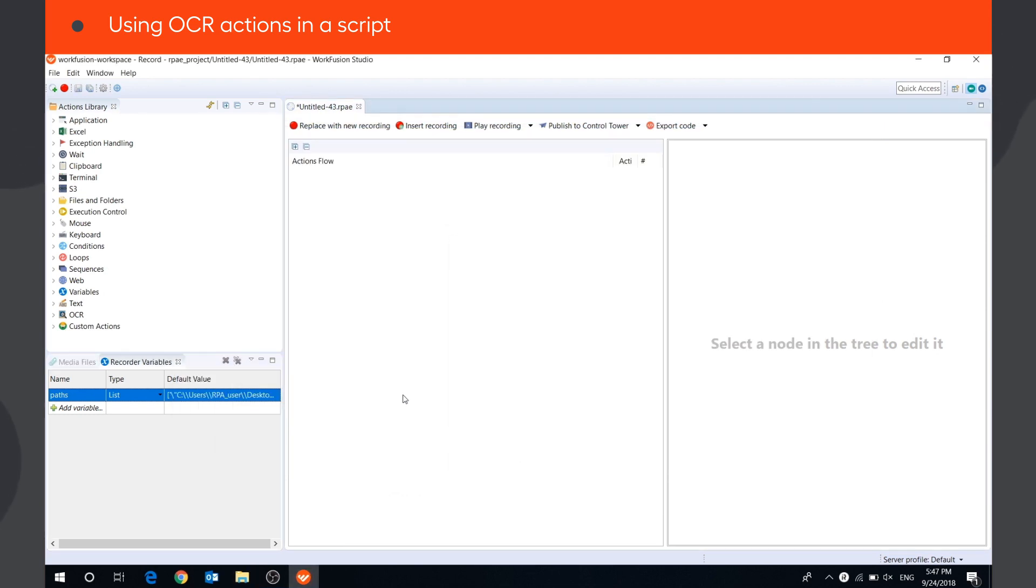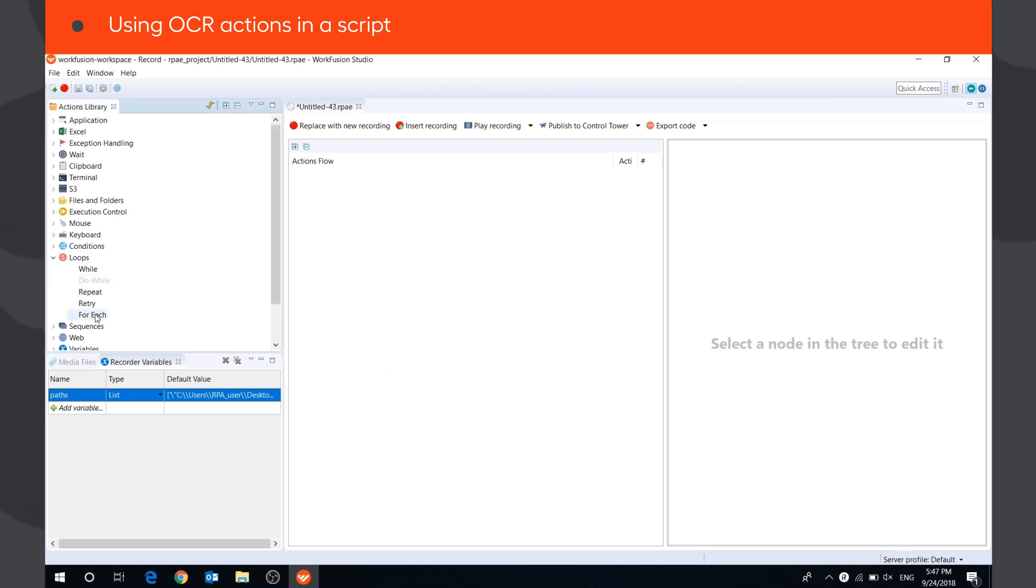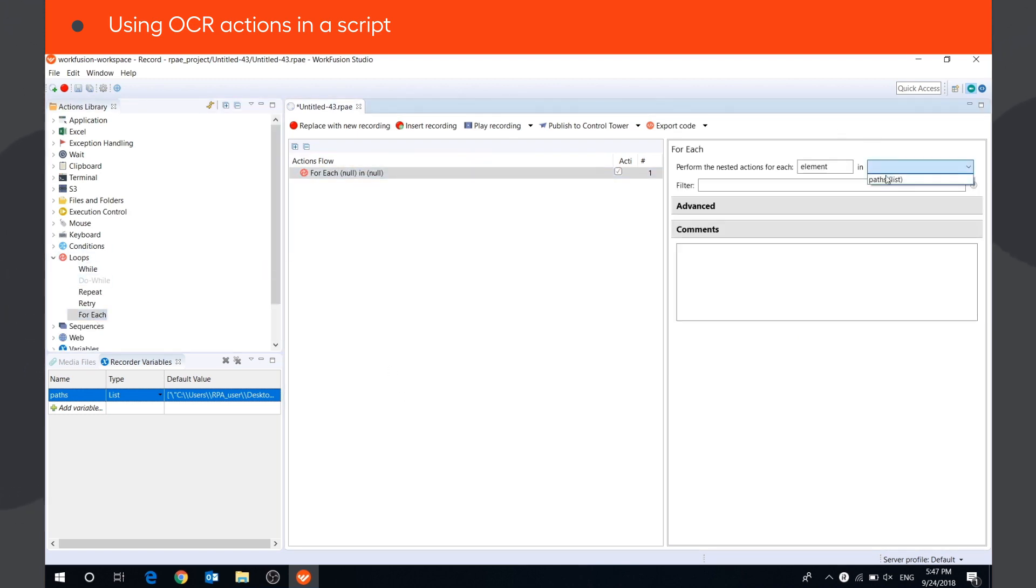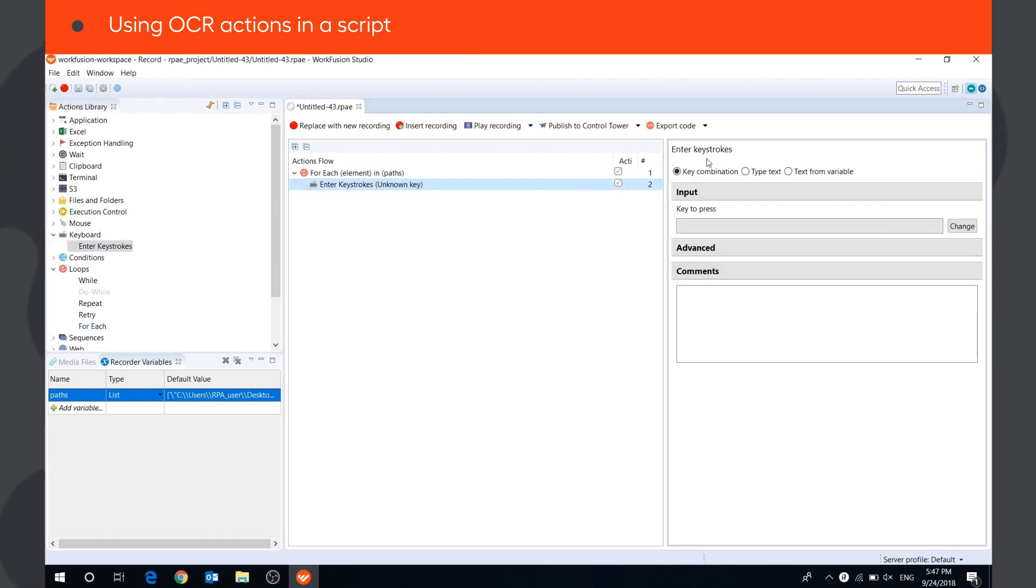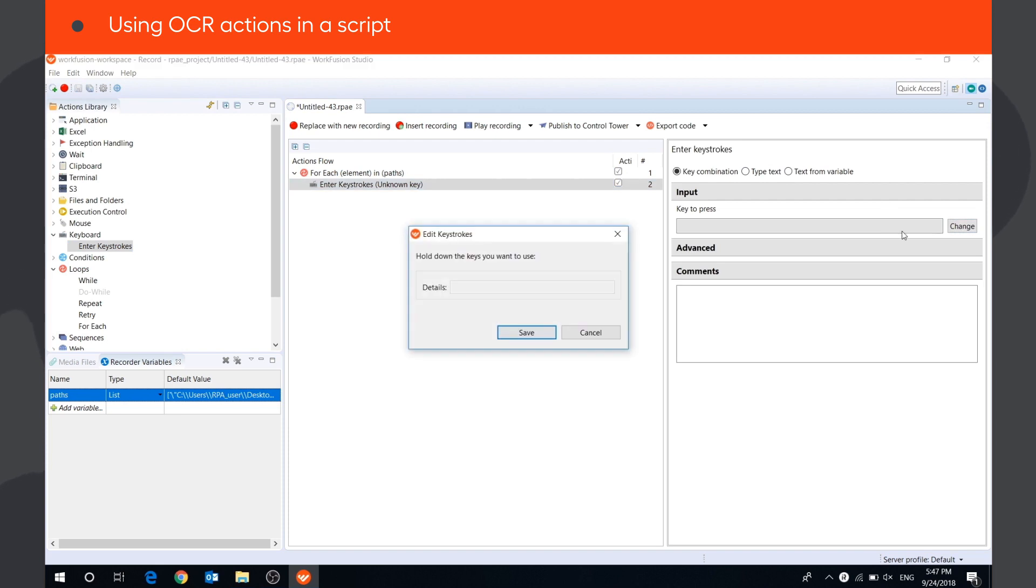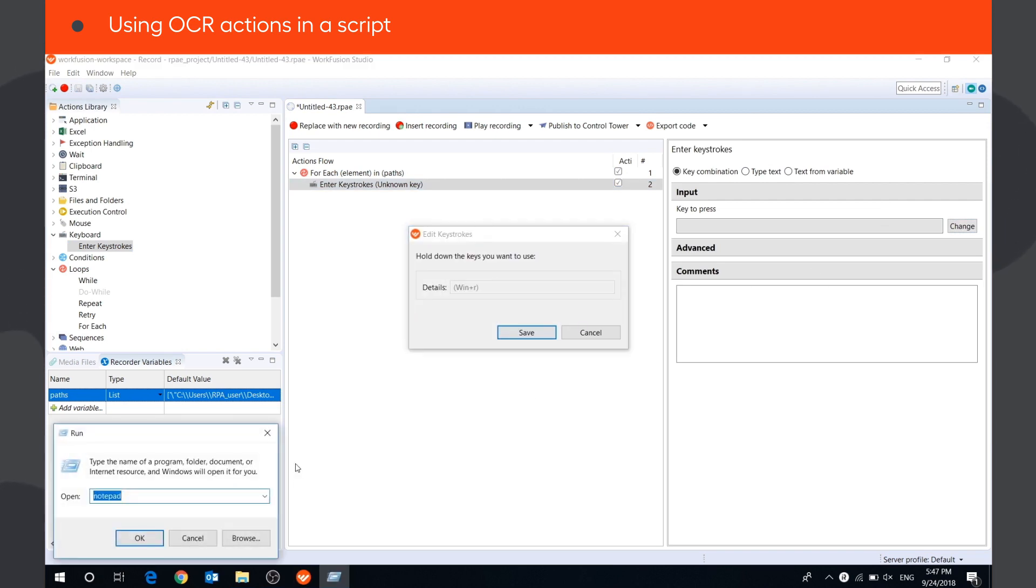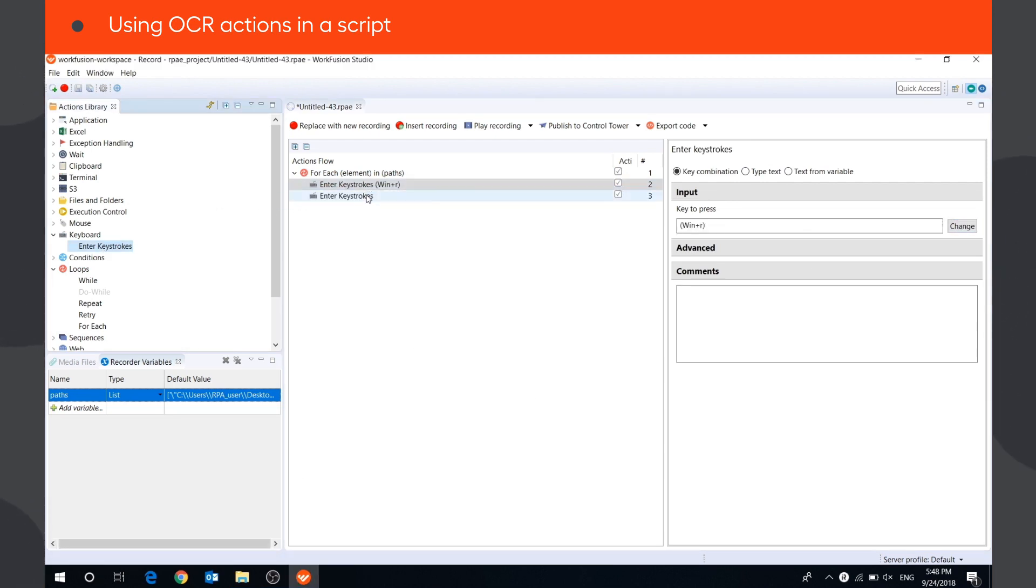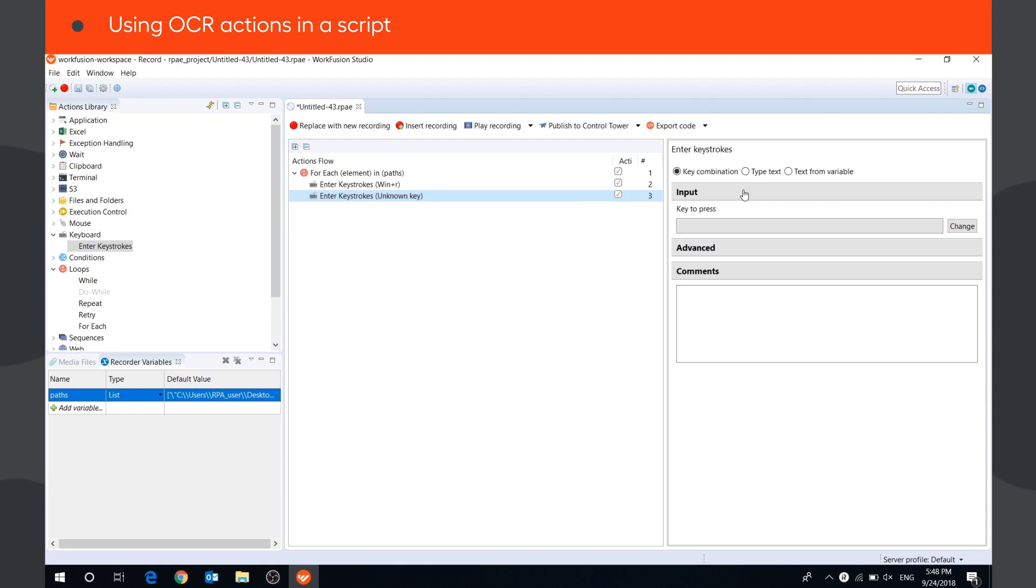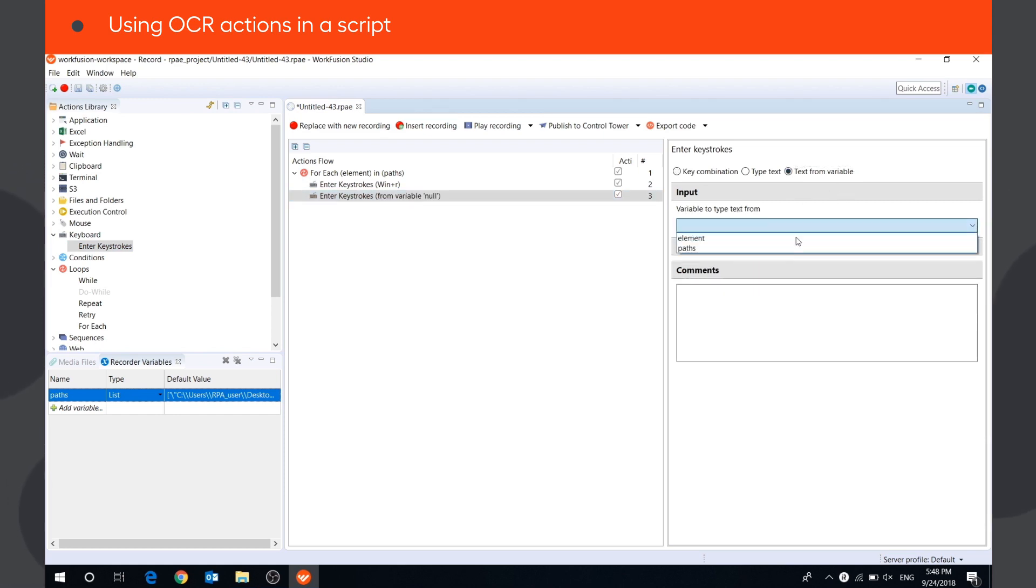As we want to process several documents, we will put all our actions in a for each loop. Then, using enter keystrokes actions, we will open the files on the screen. The bot will press Windows plus R, type in the path from the list variable, and press Enter.